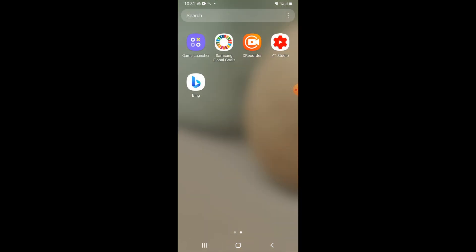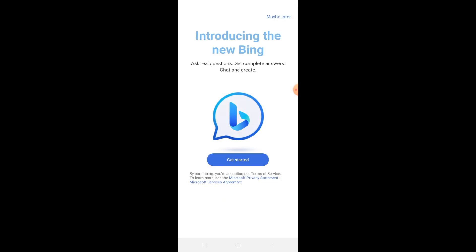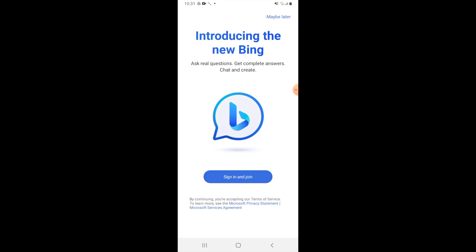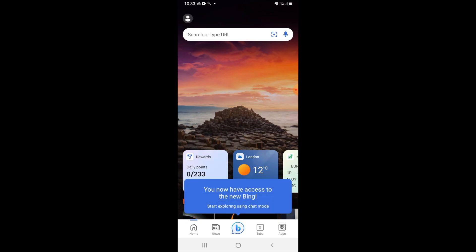It should be somewhere within there. And then once you've opened up the Bing app, it might ask you for a few confirmation things. You will be able to sign in. I recommend doing that because it will make the process a lot easier. Once you're in,